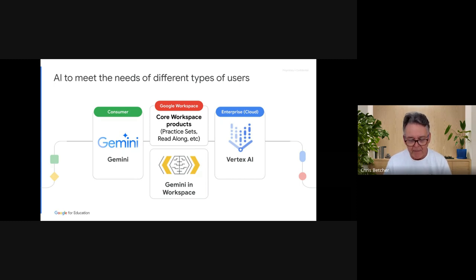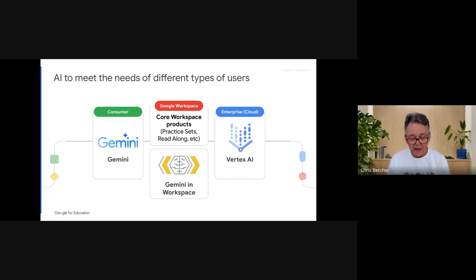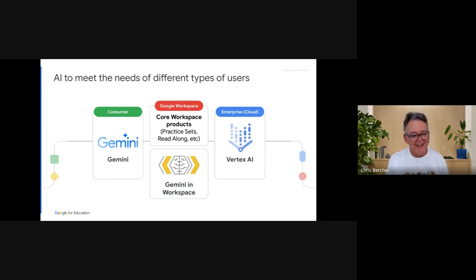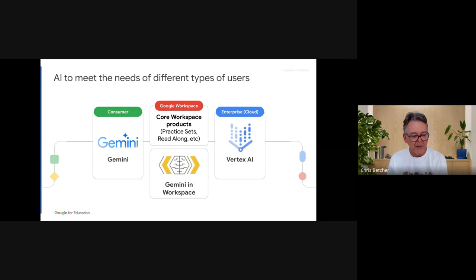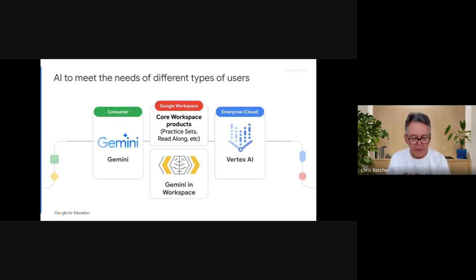We do have products designed for use in education. One that is available now — though very new — is Gemini in Workspace, where all these generative AI features pop up inside Workspace: generating text within a Google Doc, creating images inside Google Slides, having Gmail write an email for you. This is very different from the consumer version. There's outside Gemini and inside Gemini — an important distinction.